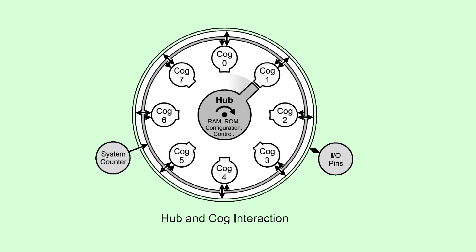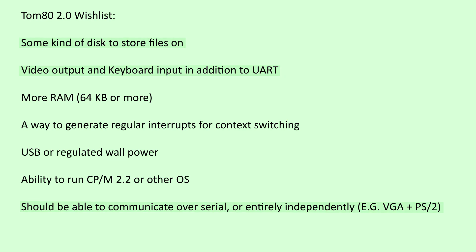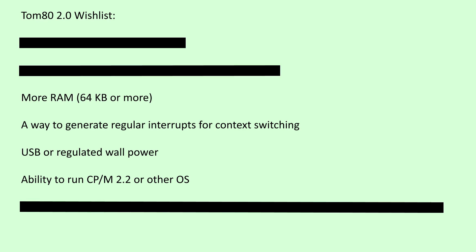I went with the propeller because while one core handles video output, others can be used to control other I/O. devices that would be difficult to handle on the Z80, like an SD card, or a PS2 keyboard. With one chip, three key items were checked off the wishlist.